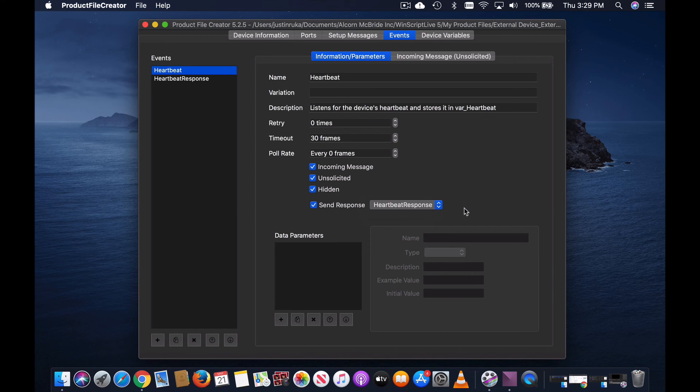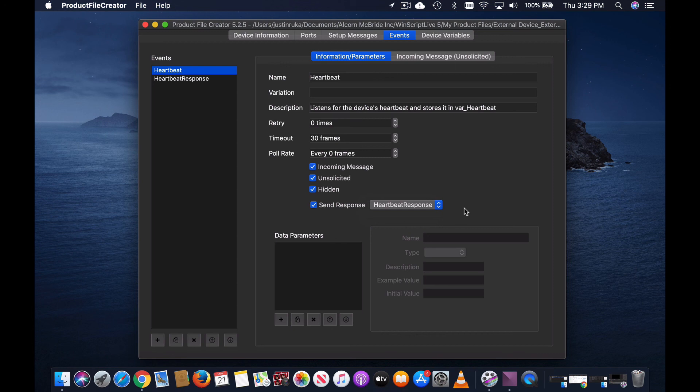That's it! Now when the unsolicited incoming message of heartbeat is executed, not only will you capture the data within the heartbeat event itself and store it in the var underscore heartbeat device variable, but it will also trigger the heartbeat response event to be executed.